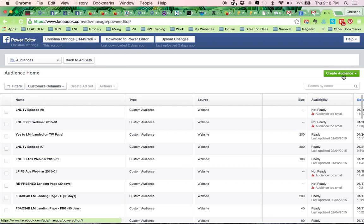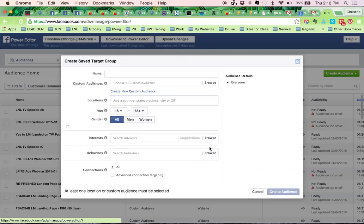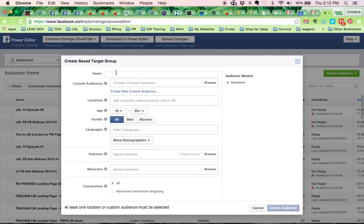So you go over here to the green button that says create audience. We're going to do save target group and we're going to name it fans or page likes or whatever you want.